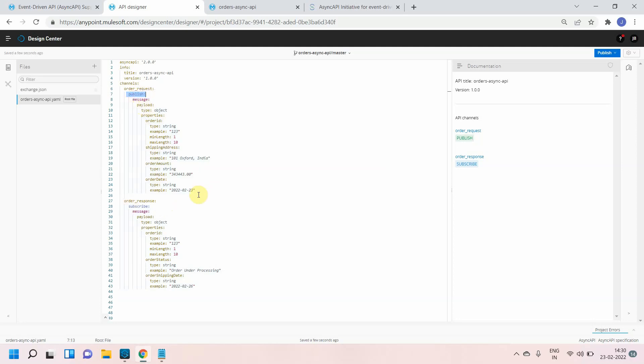For publish I have some kind of payload defined. In future I may need to reuse this payload for multiple channels. Consider if some new channel is coming and I want to use a similar payload for that particular channel.